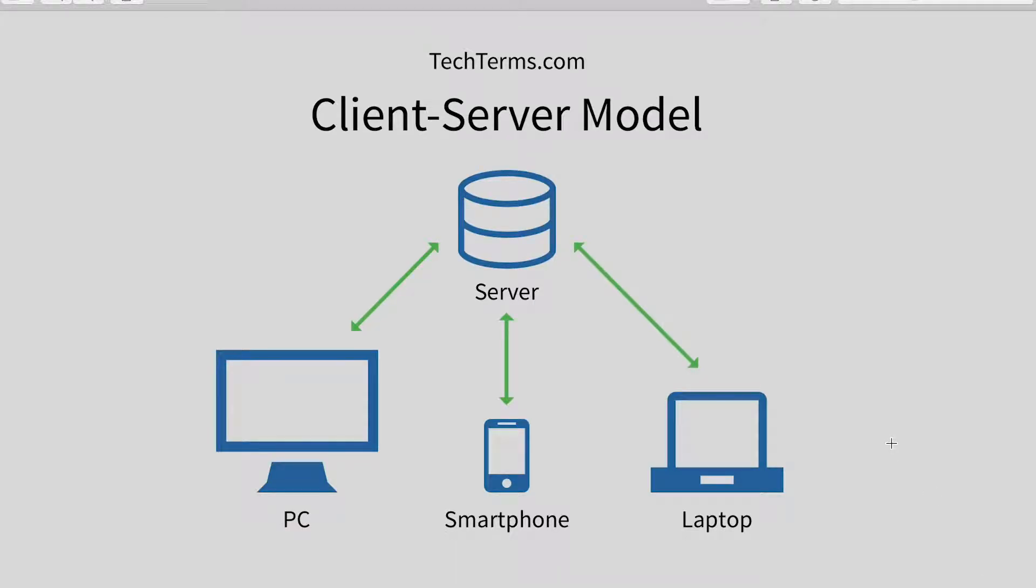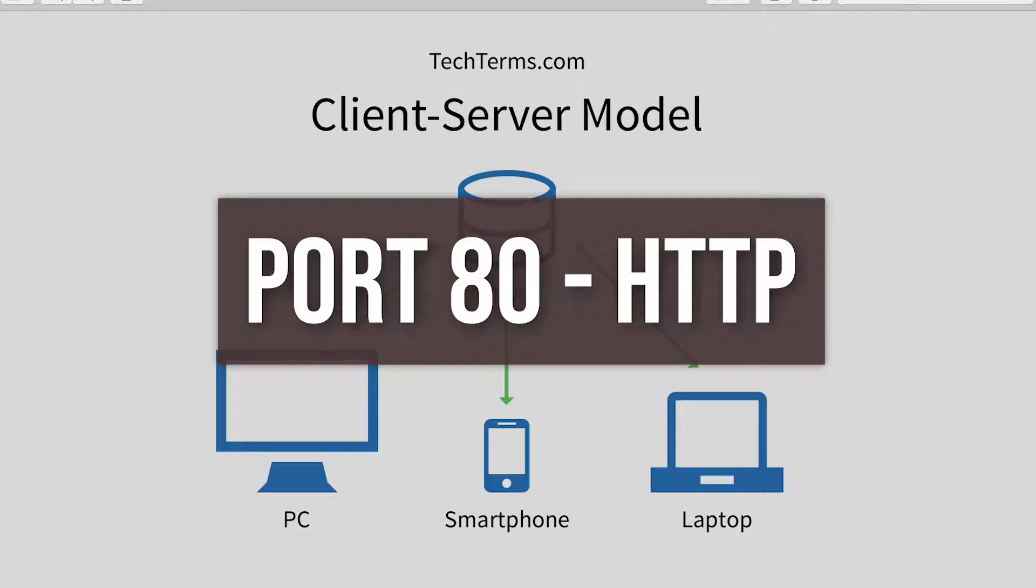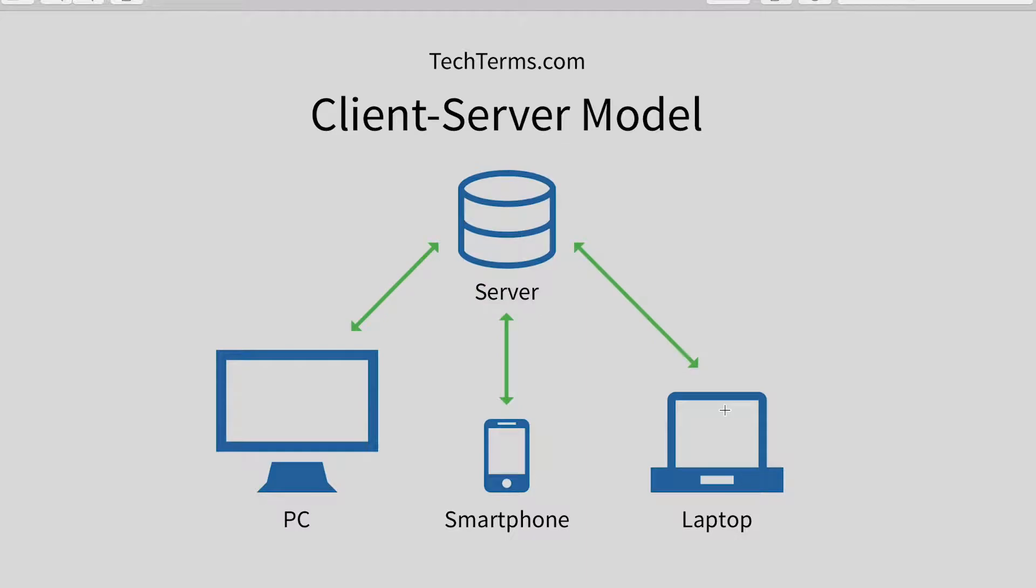When you connect to a website via a browser, you're connecting as a client to a server. Mostly you'll be using port 80 on the server which is reserved for HTTP. A web browser is the client and it sends requests to the server which delivers a response back.